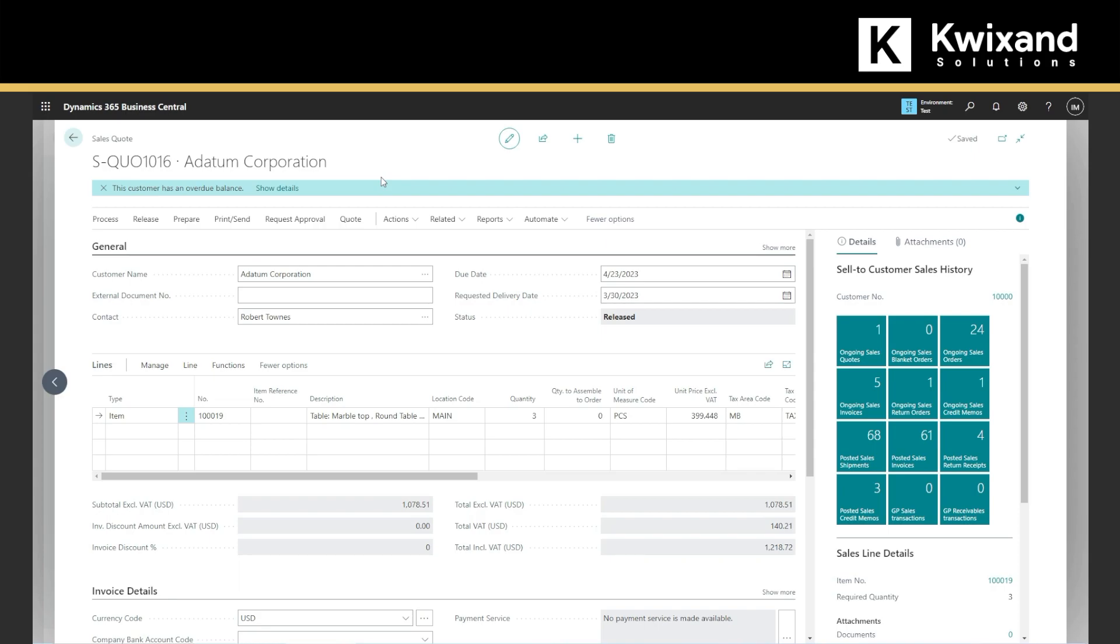Once that's completed, the next step would be converting the sales quote to a sales order. Assuming customer has agreed to the quote, we can convert it to a sales order by simply clicking on the create order button. The sales order will be created and all the details from the quote will be used.